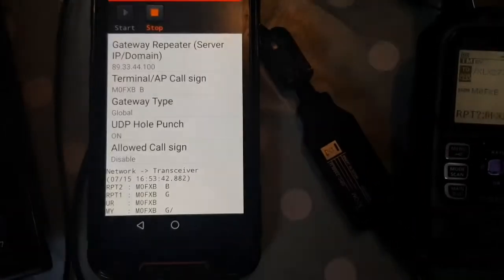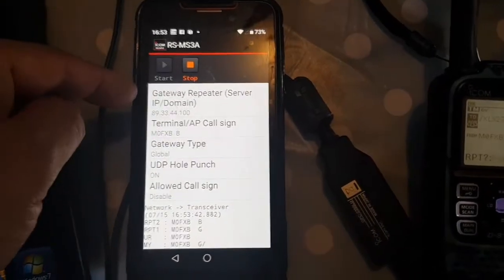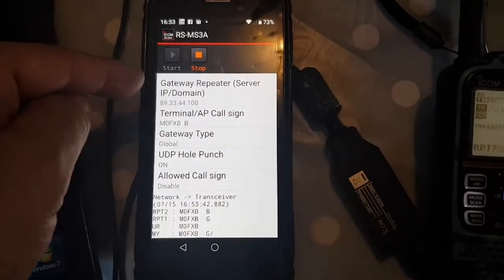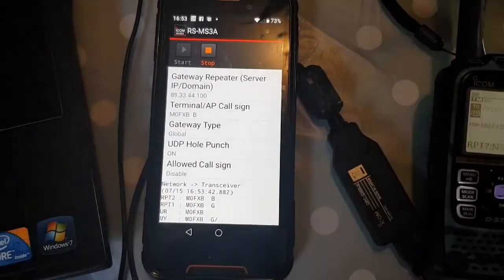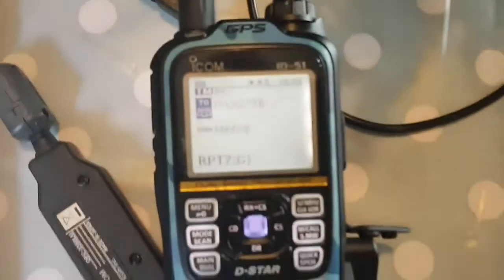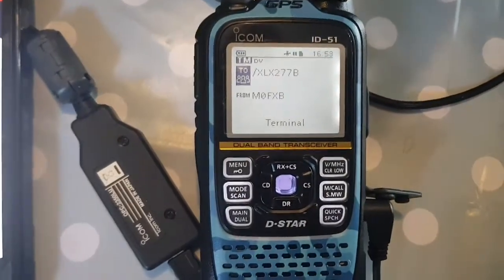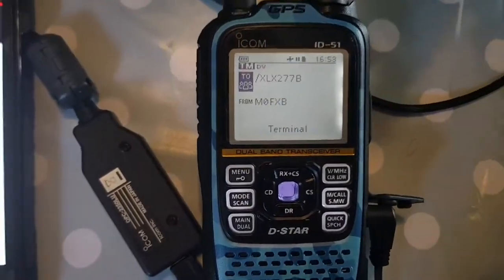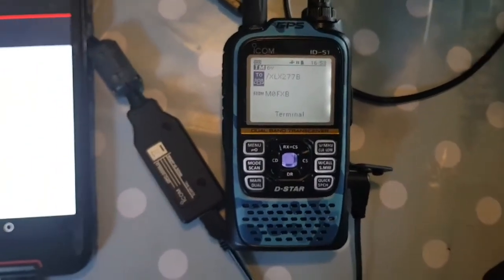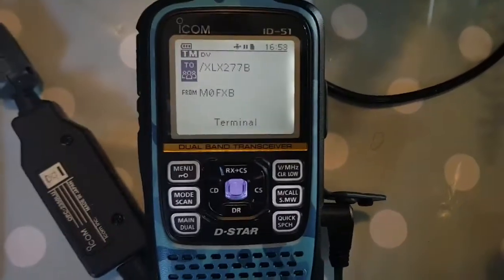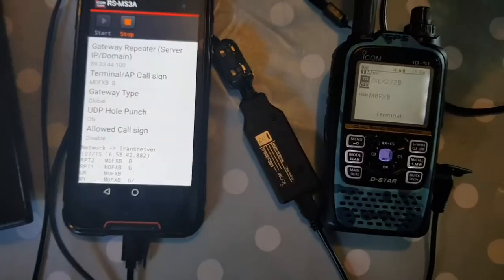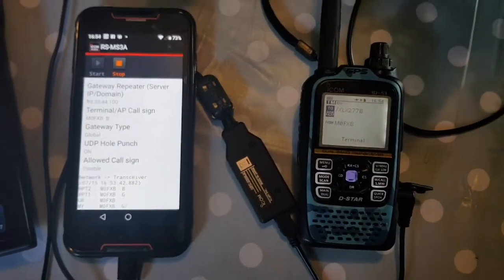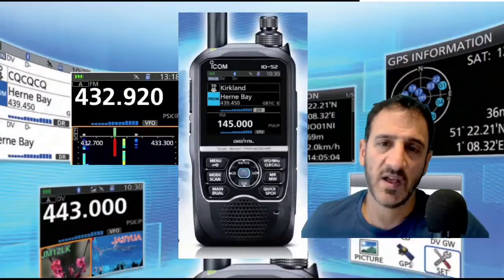Can someone give me a good IP address and the correct callsign that I should be putting in, and an XLX number for the radio — for the ID-52, ID-51 Plus, or any of the terminal mode radios — so I can actually get this working and actually talk to someone? 73, thanks for your help, all the best.